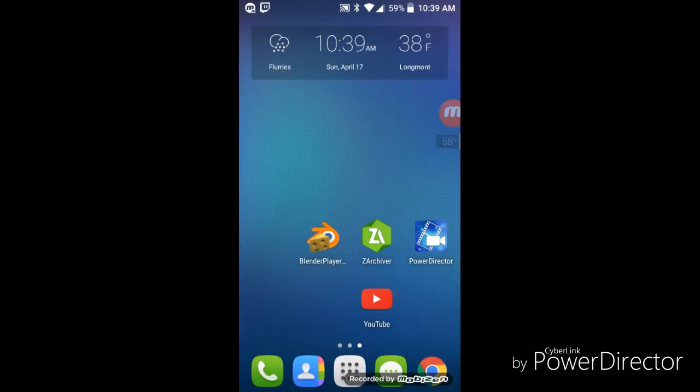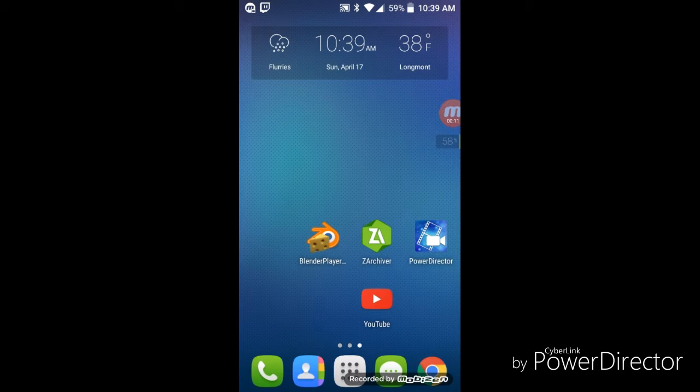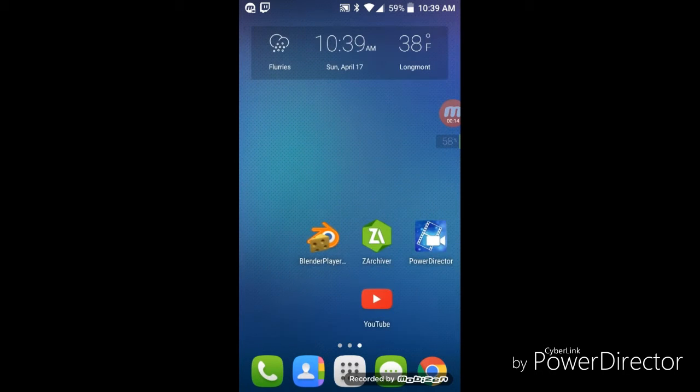What is up guys, GamerKid here today, and I will be showing you how to make your own blender intro. It's actually very simple and easy to do. You're gonna need these three things right here.